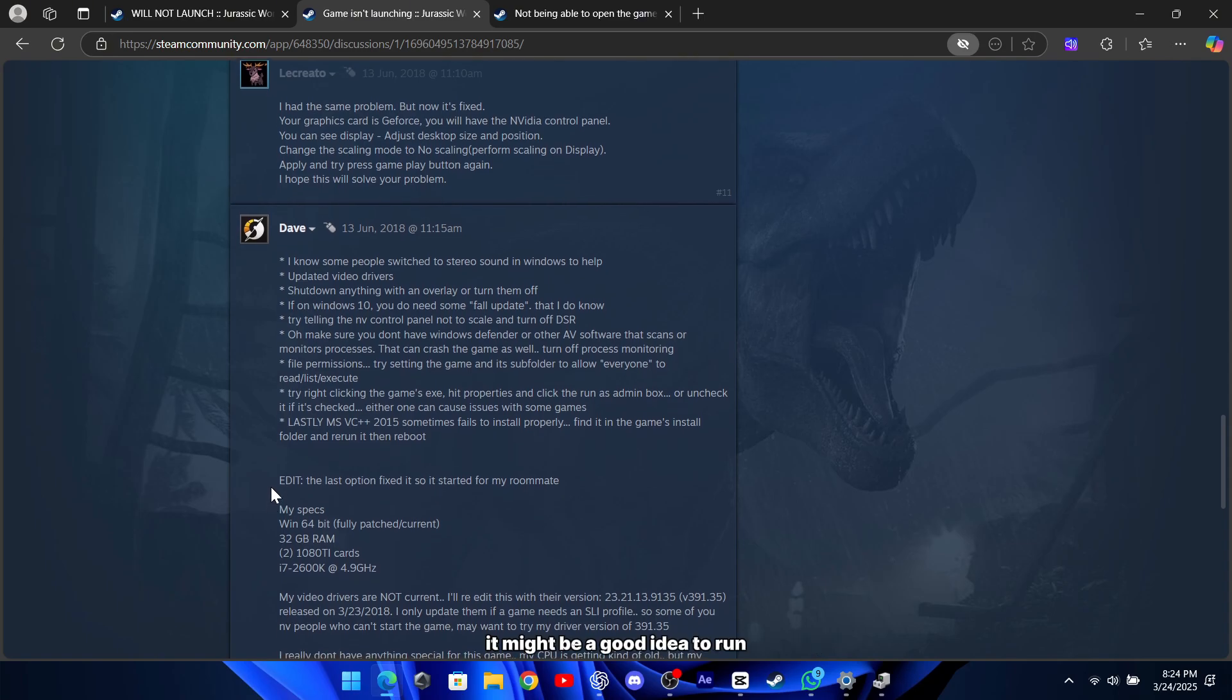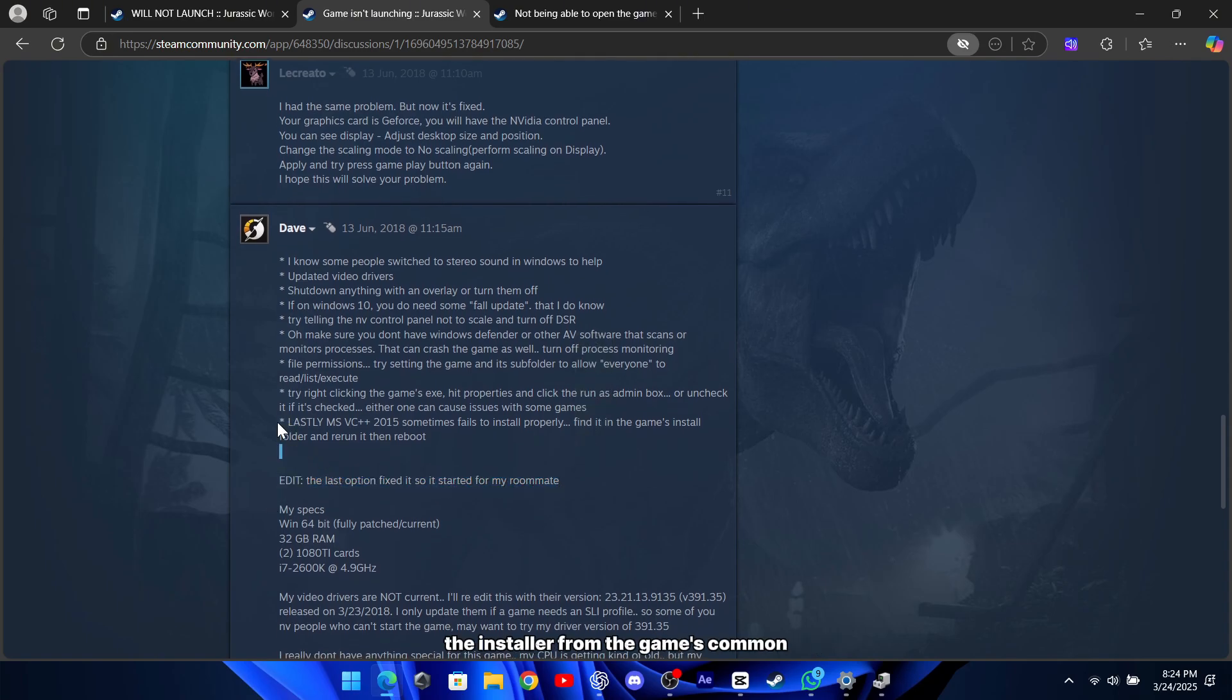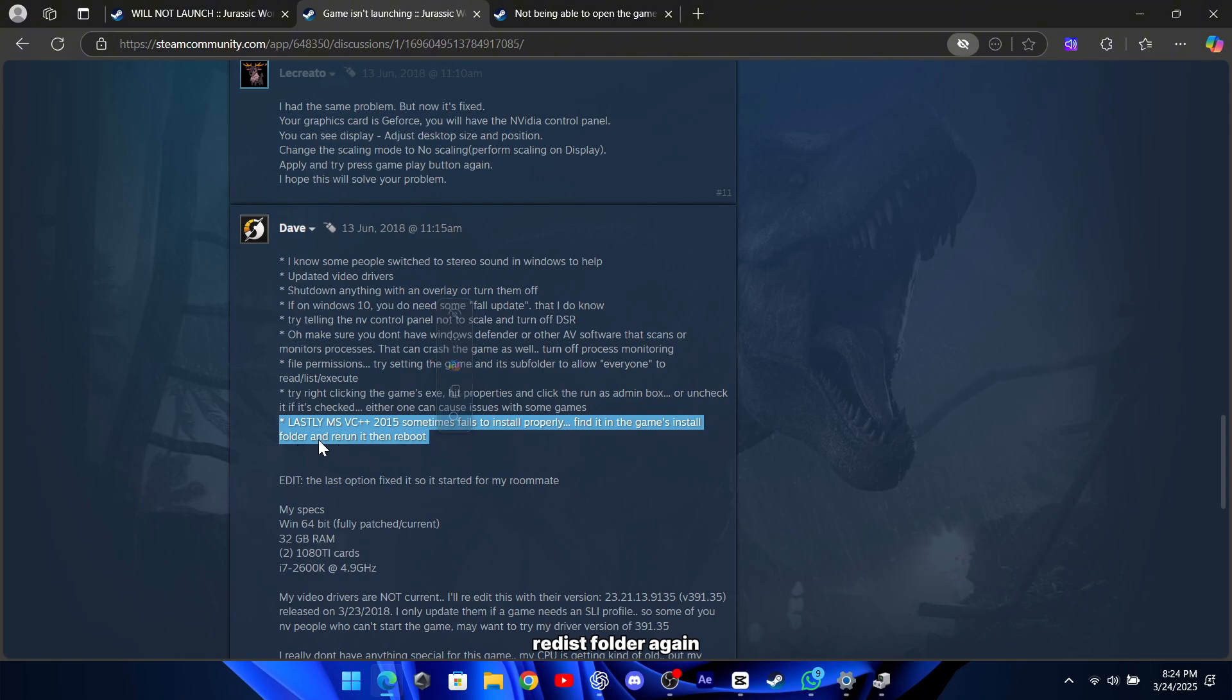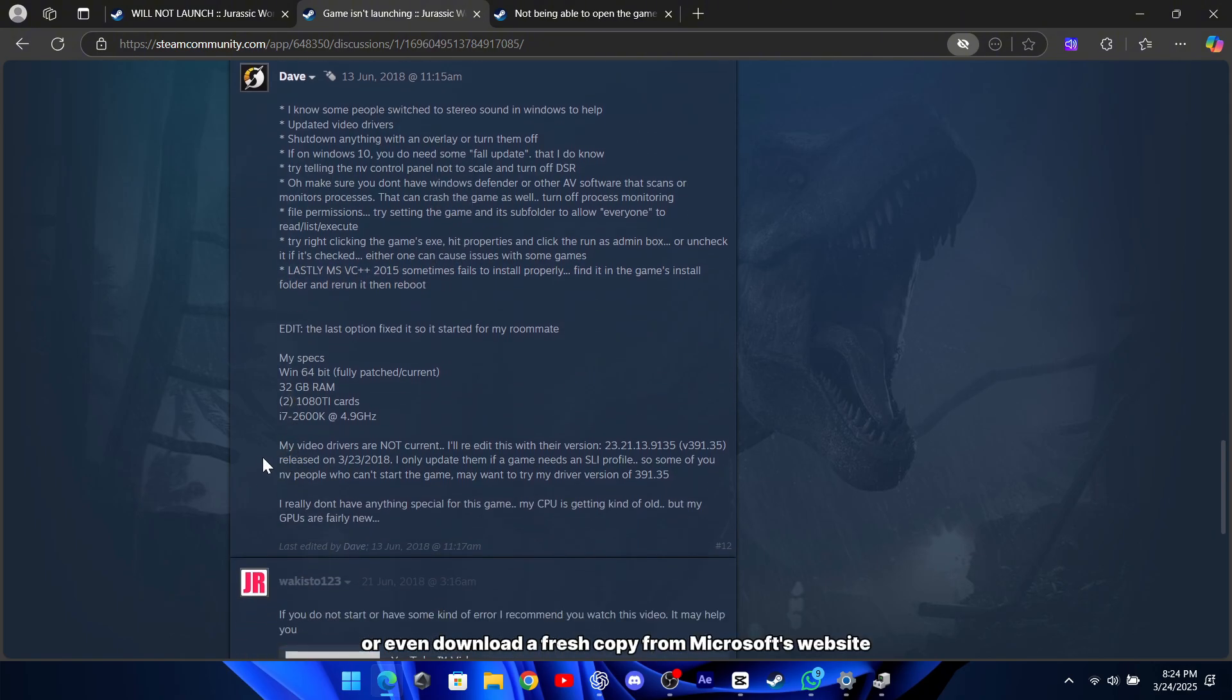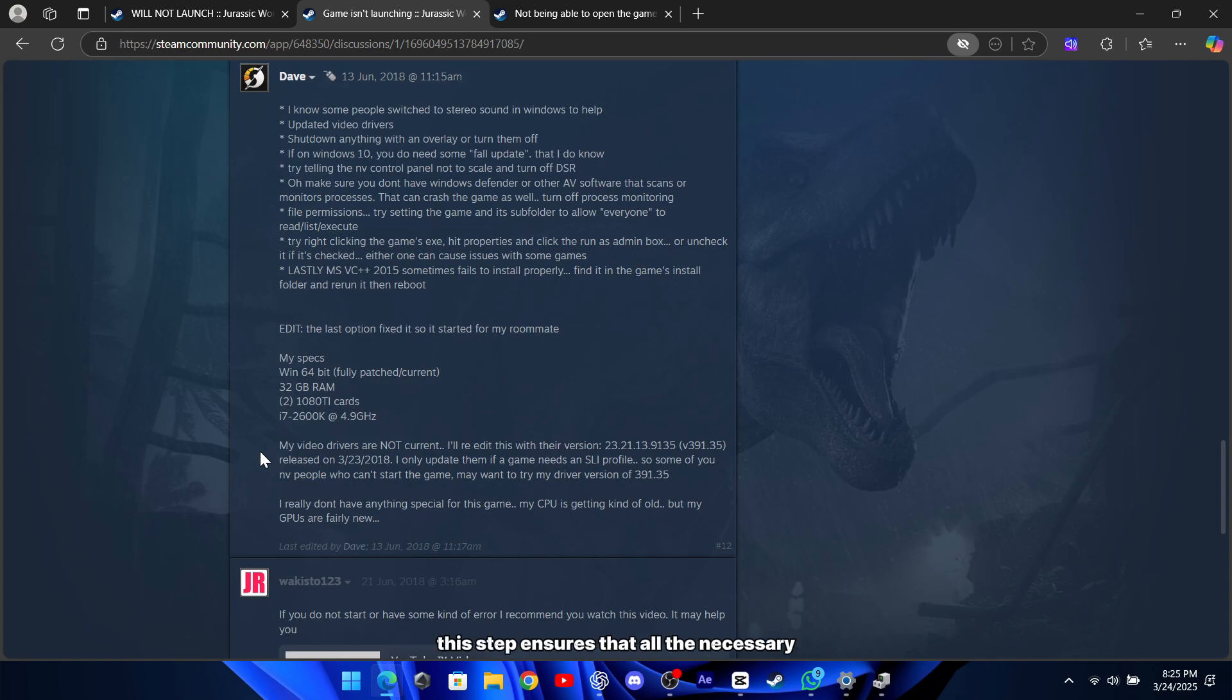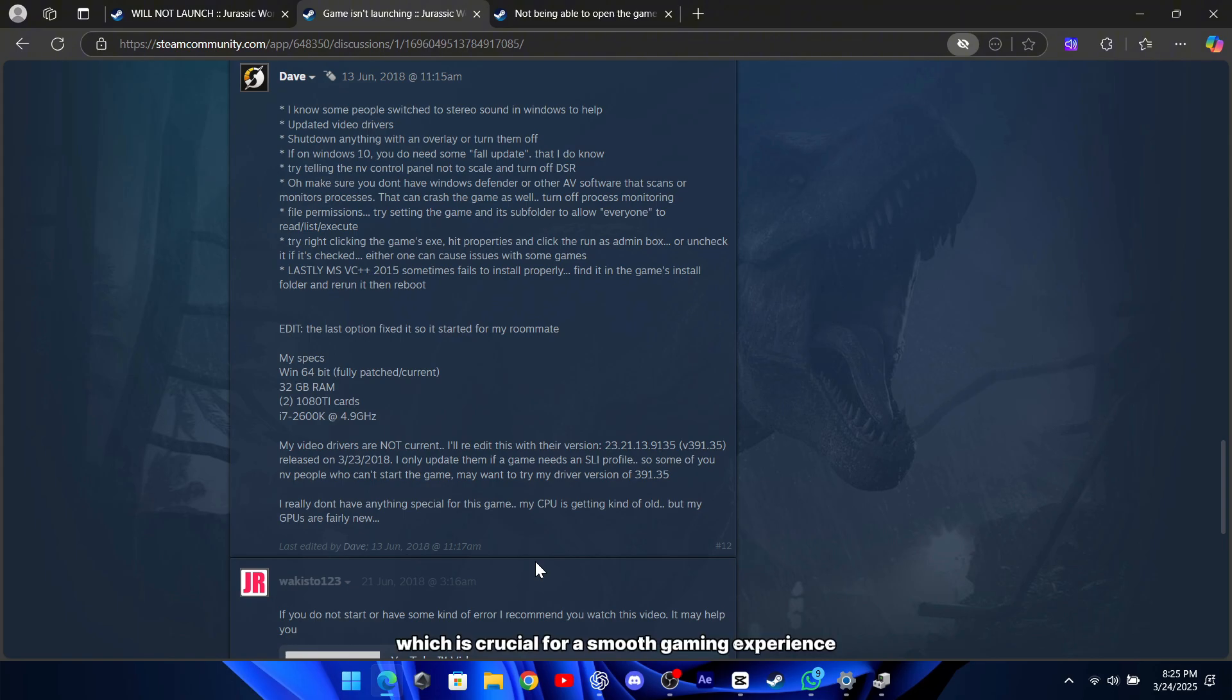It might be a good idea to run the installer from the game's Common Redist folder again, or even download a fresh copy from Microsoft's website, and then reboot your computer. This step ensures that all the necessary runtime libraries are installed correctly, which is crucial for a smooth gaming experience.